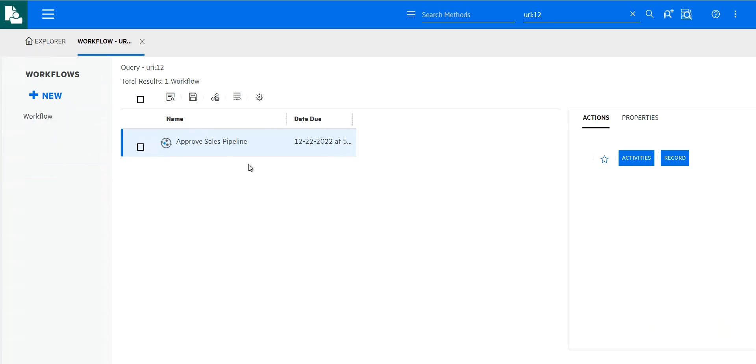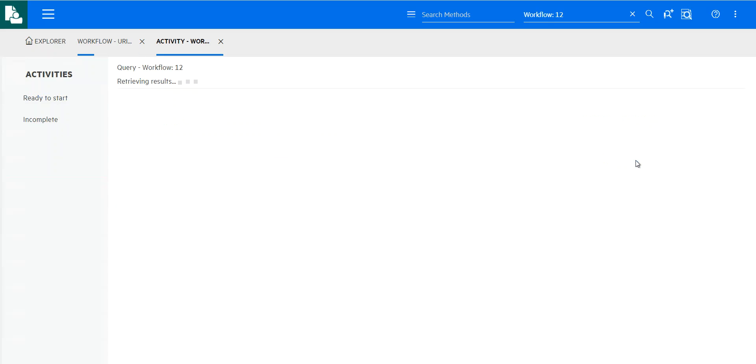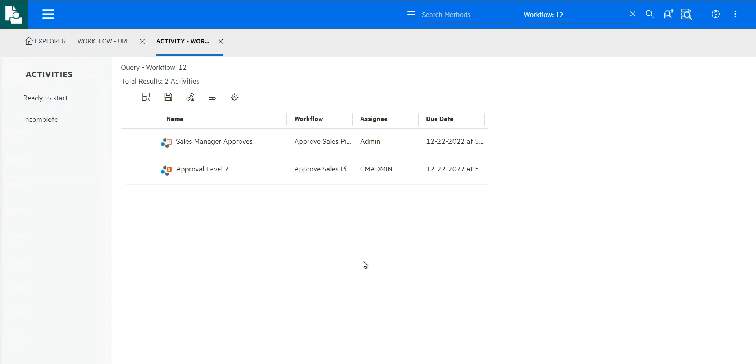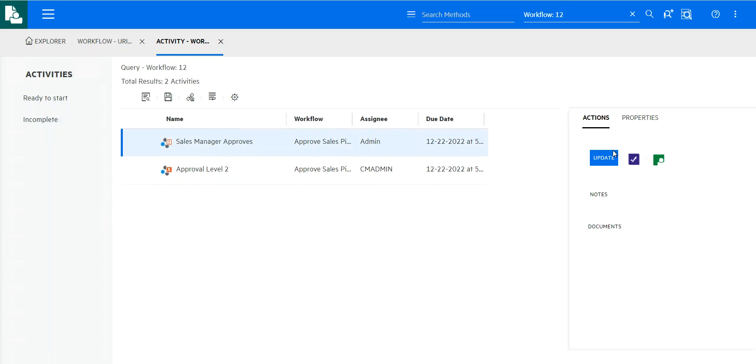So I'm going to select the approved sales pipeline workflow, which is going to attach that Excel, send it over to my manager. So now if I were to log back in as that manager. So for this demo, I'm an administrator. I can see this in real life. This would be a separate user. I would come in.